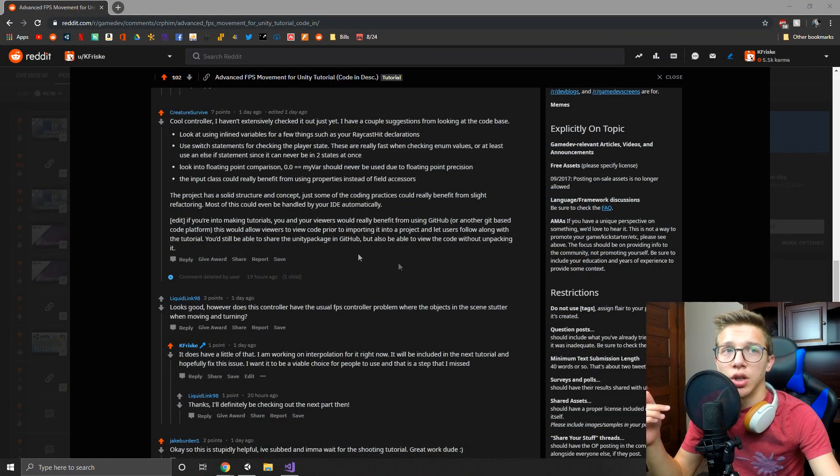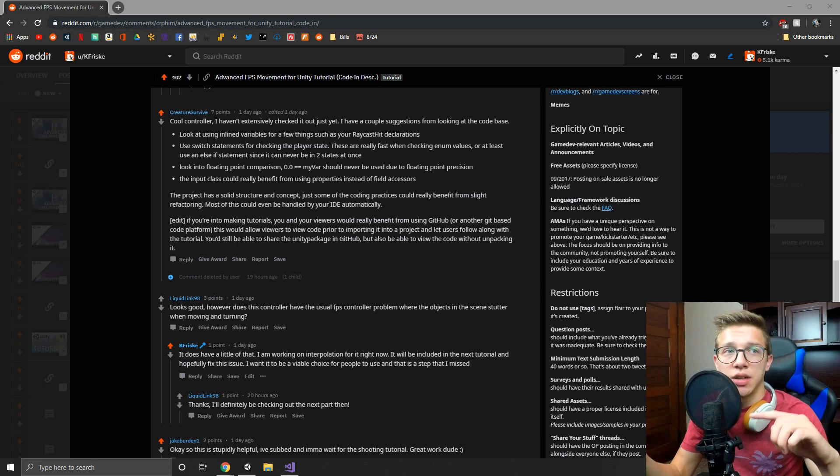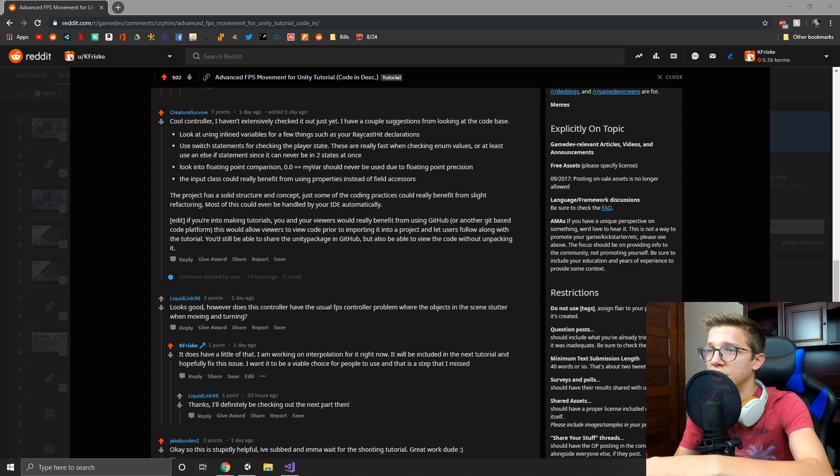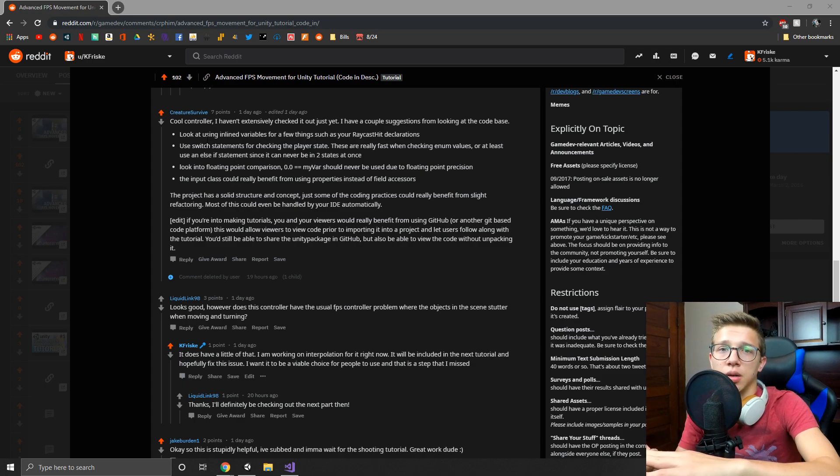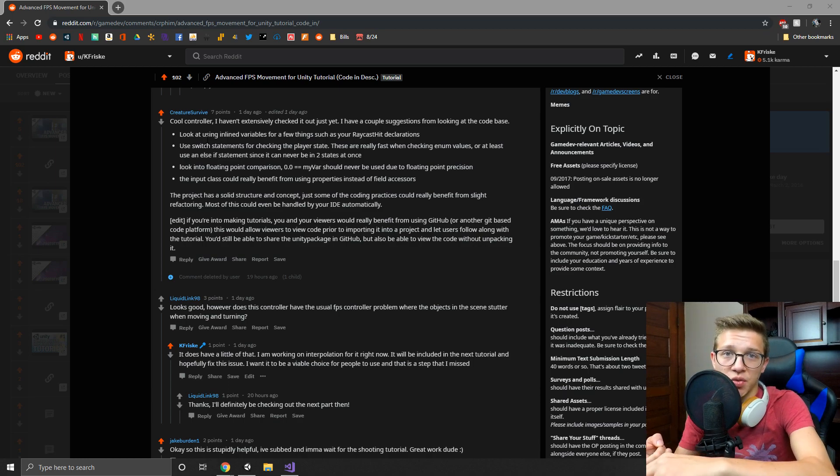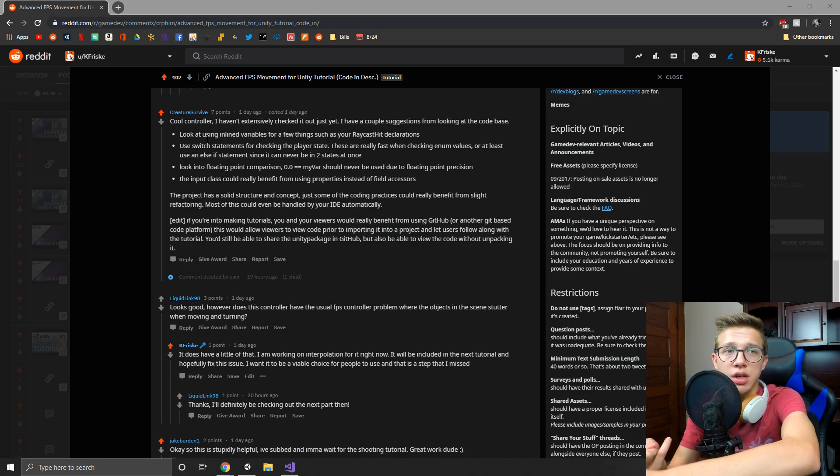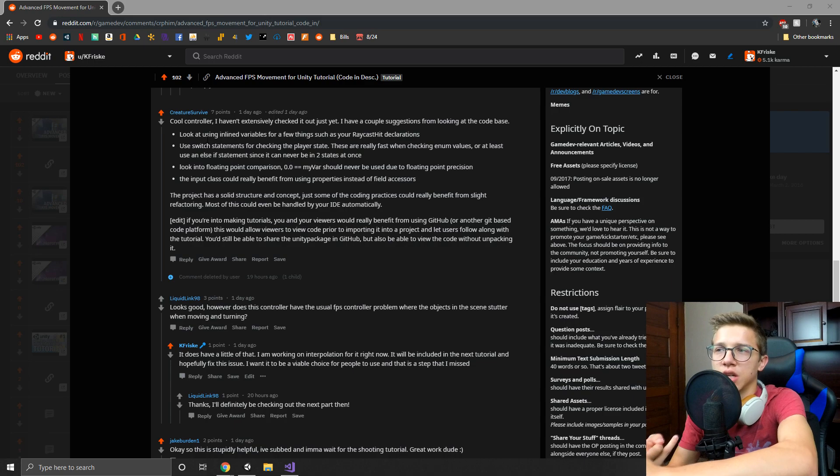I followed this guy's comment on my Reddit post where he says I should use inline variables for the raycast, which I completely agree. The switch statement for the player state I talked about in the last video how I was going to, but then I just thought it'd be easier for you guys to see what was going on if I didn't, so I changed that back.